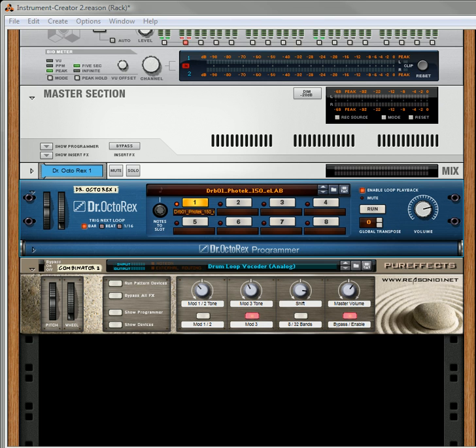It's a refill that has over 1,200 different effects patches, mainly for combinators, alligators, the echo, pulverizers, screams, reverbs — all kinds of stuff.